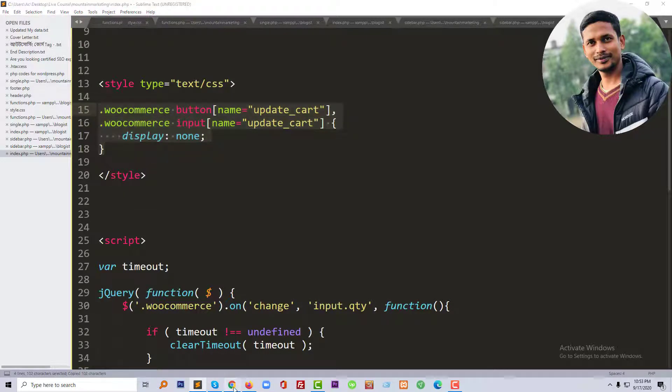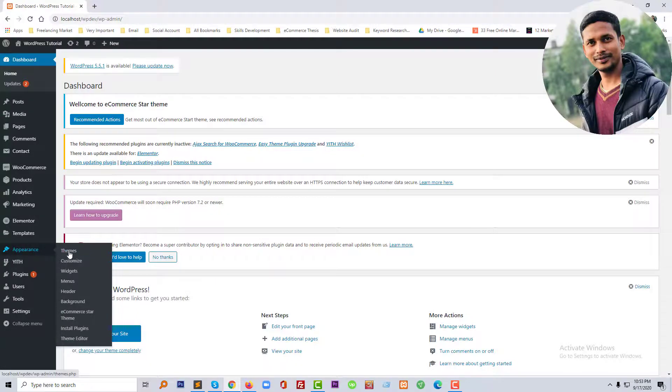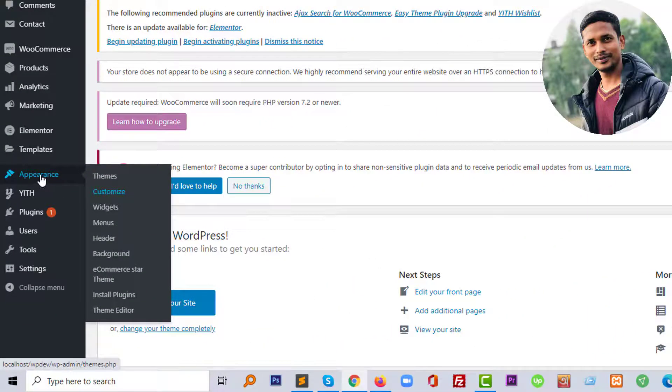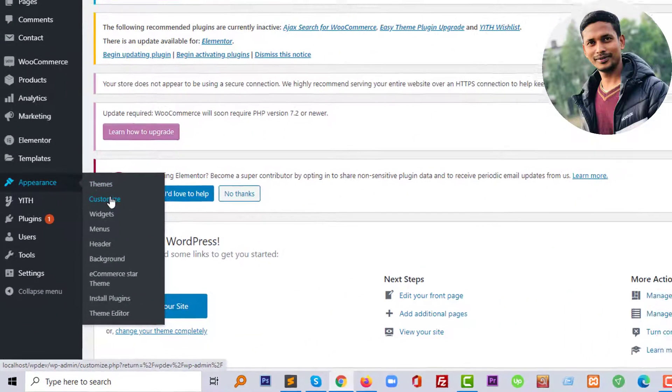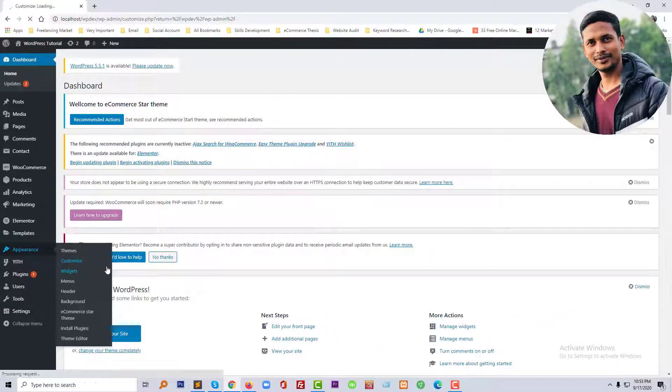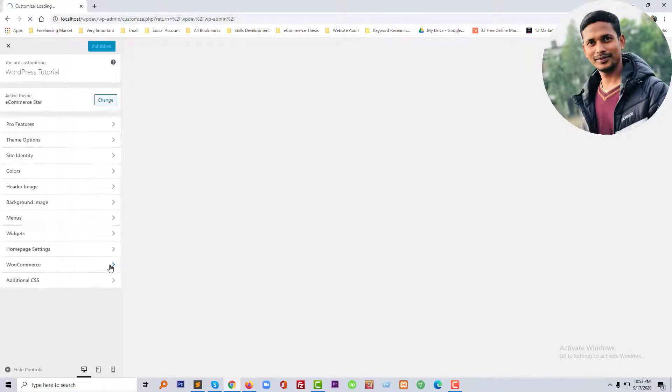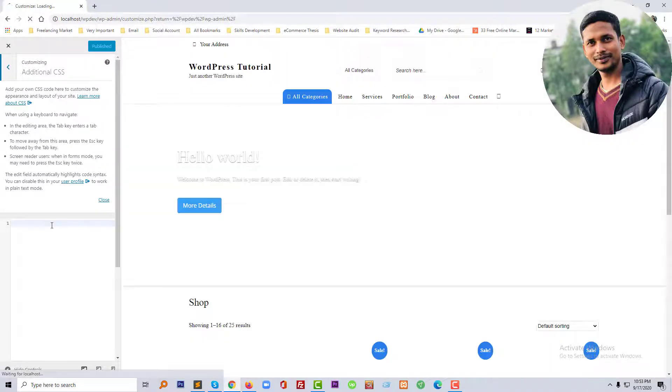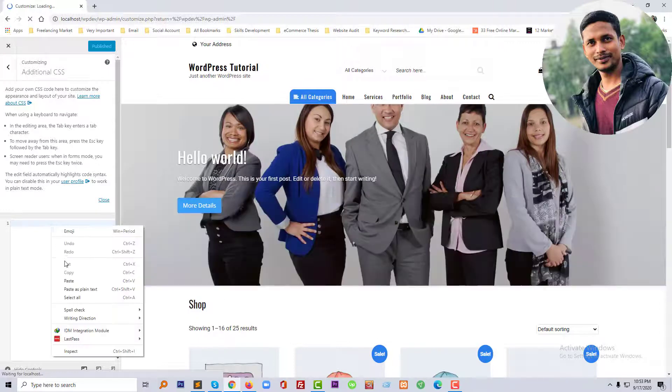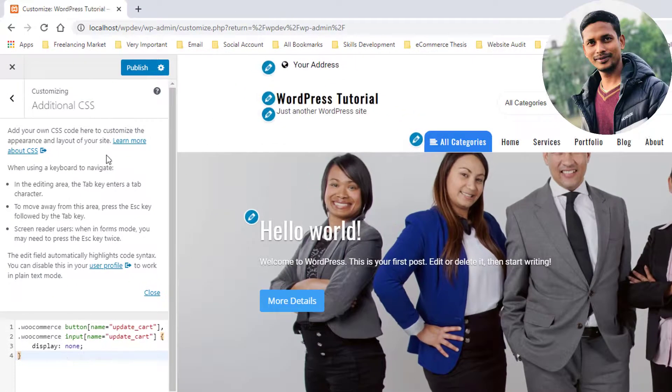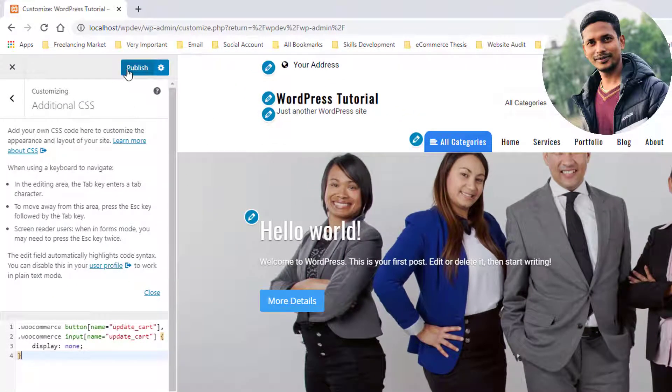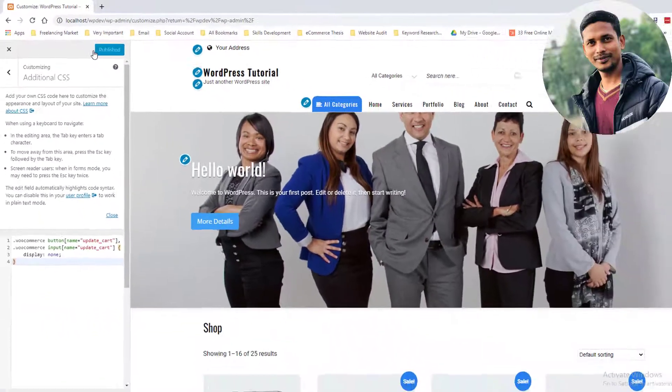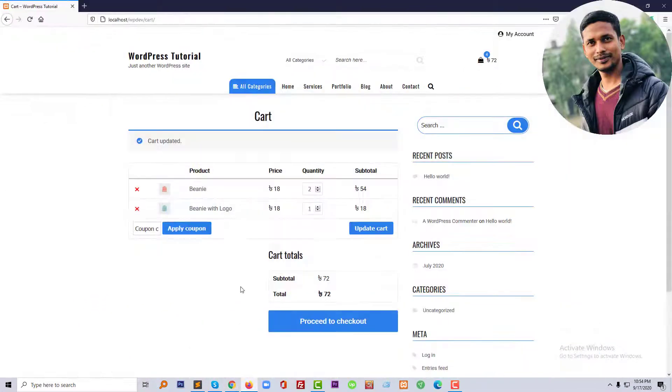I'll paste it in the customization section. Click on Appearance, then Customize, then click on Additional CSS, and just paste this CSS code right here. Then click on Publish. So let's check now.